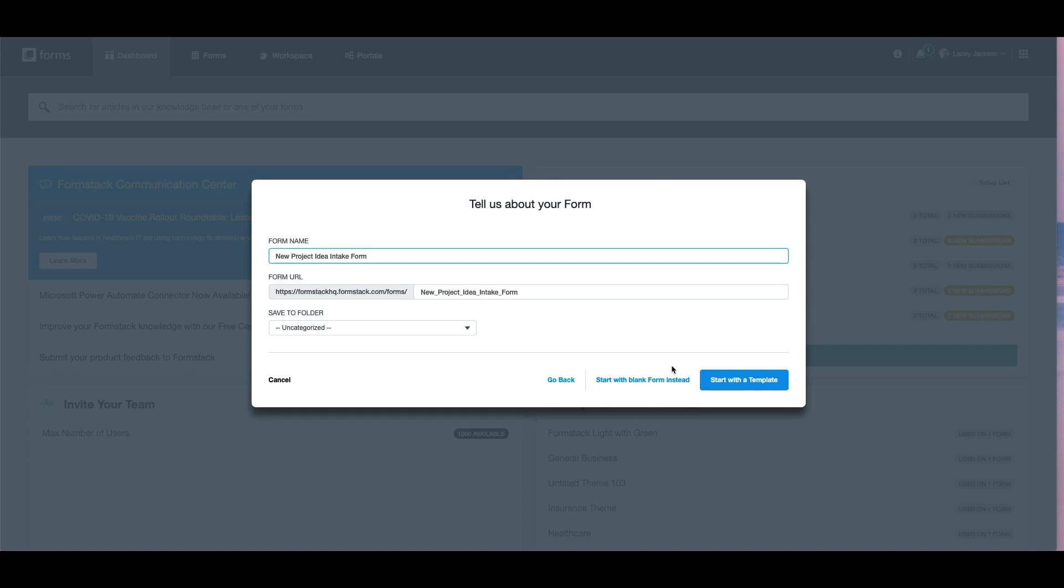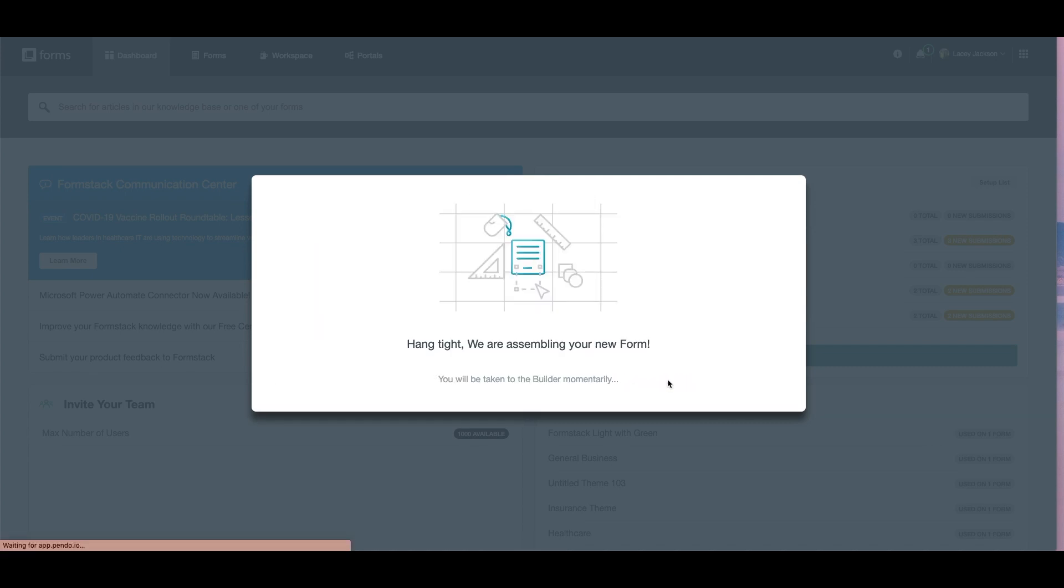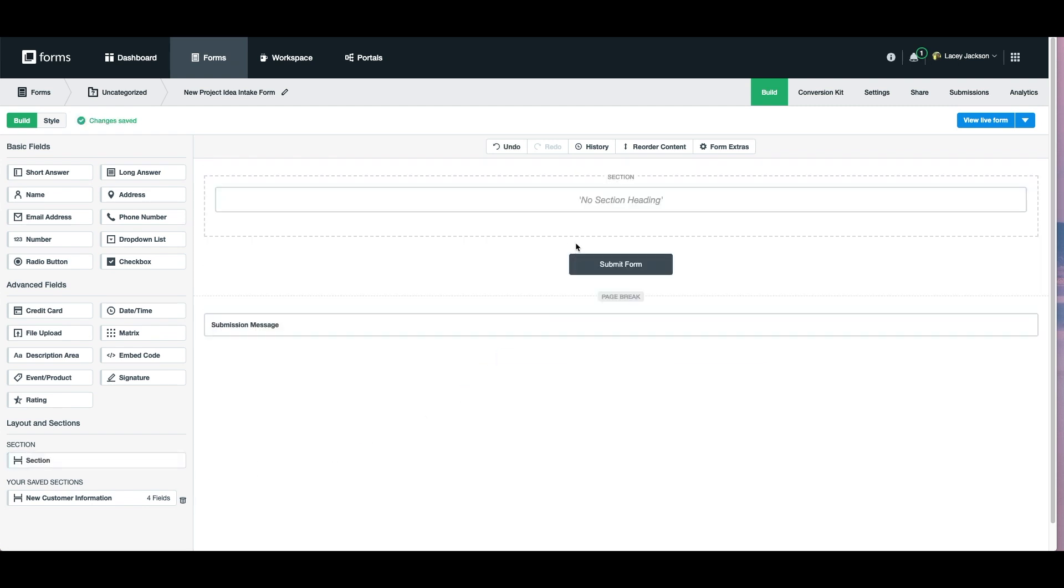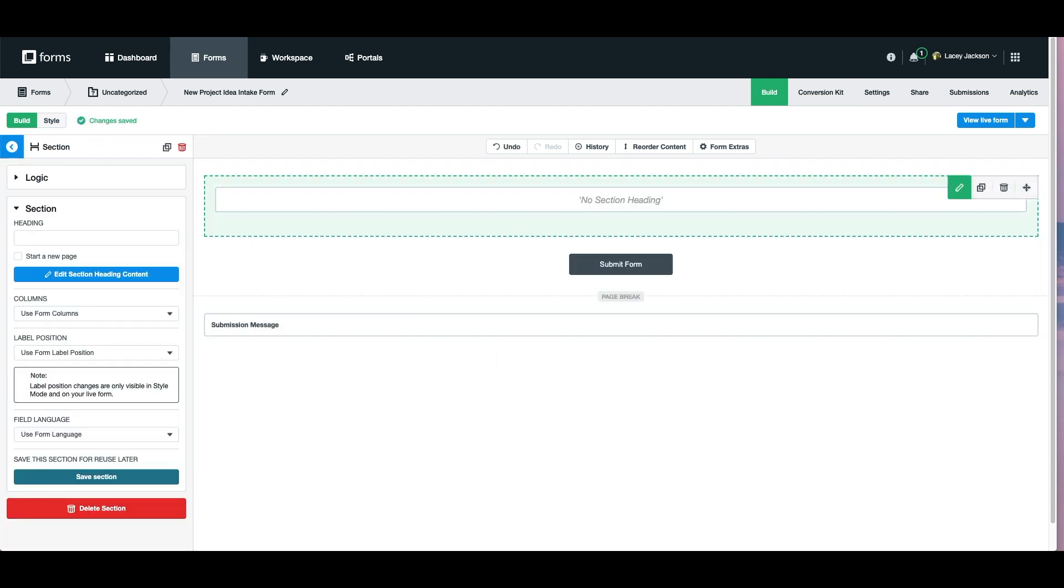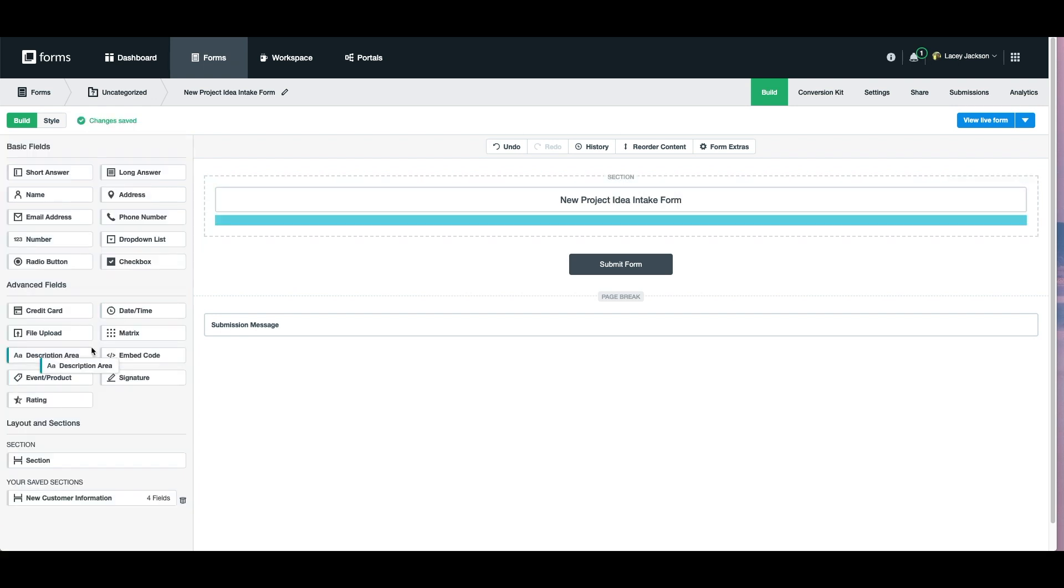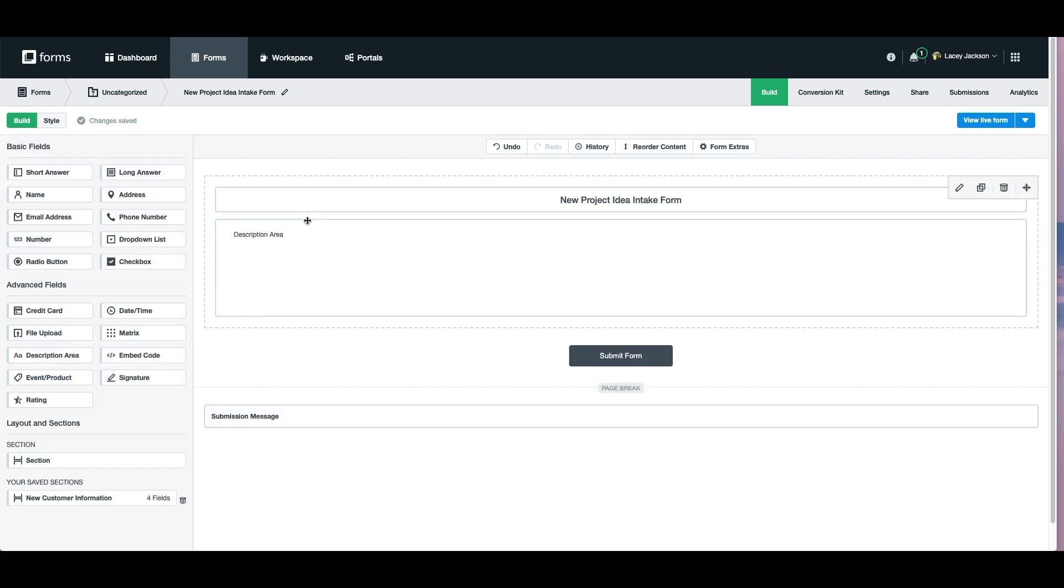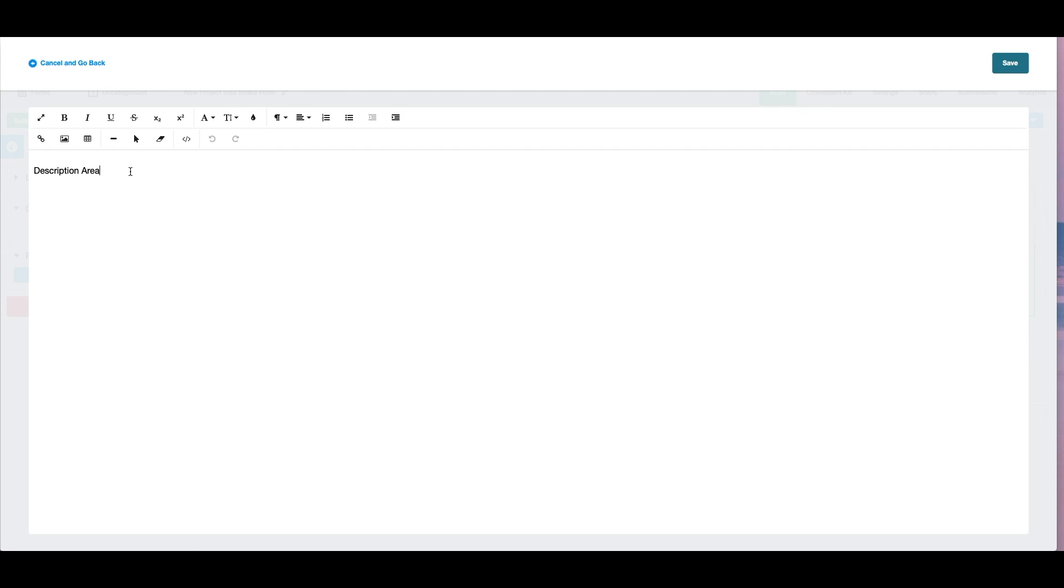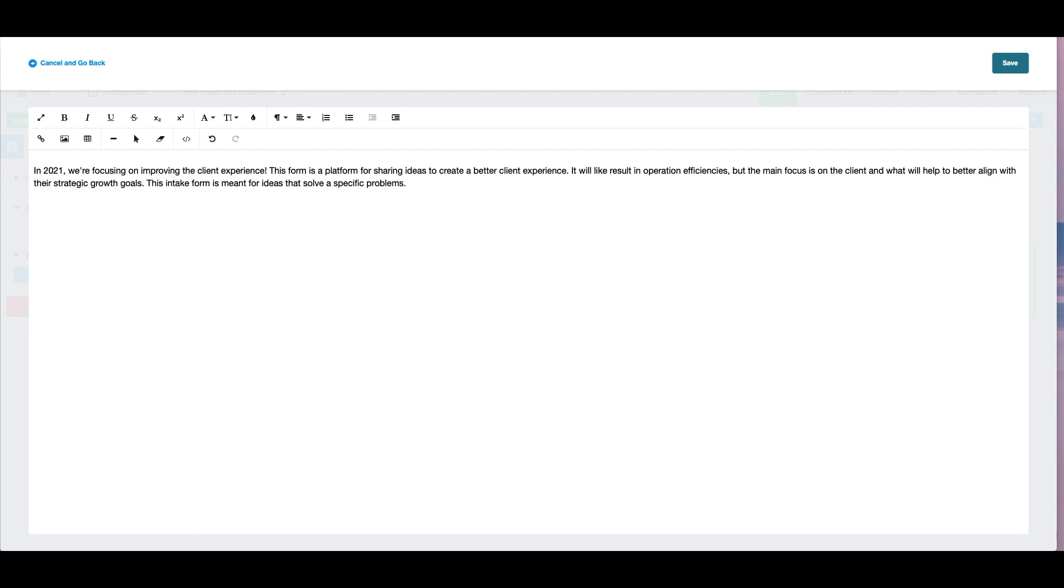In this example, we'll be using a blank form. Simply drag and drop the fields you want onto your form. We're adding a section and giving our form a title. To keep the intention of this form clear, we're adding a description to let users know the kind of information we're looking for.